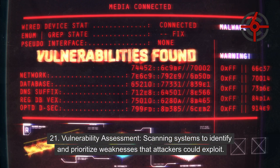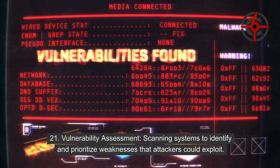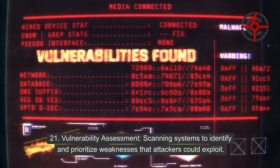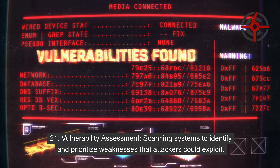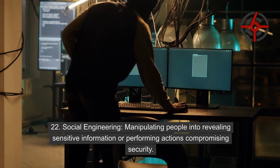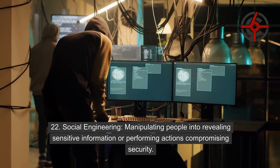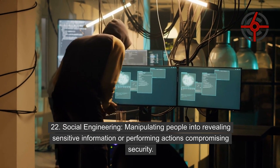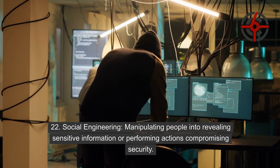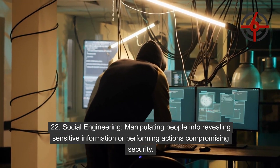21. Vulnerability assessment: Scanning systems to identify and prioritize weaknesses that attackers could exploit. 22. Social engineering: Manipulating people into revealing sensitive information or performing actions that compromise security.